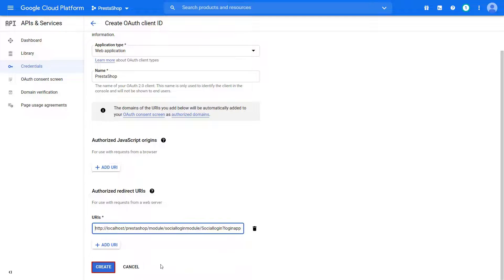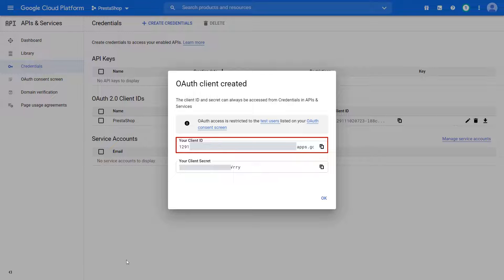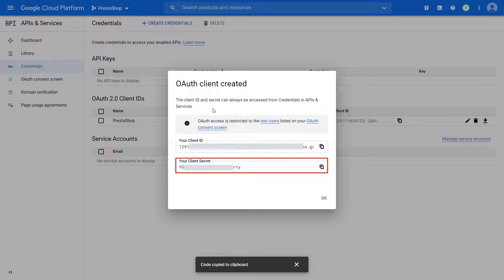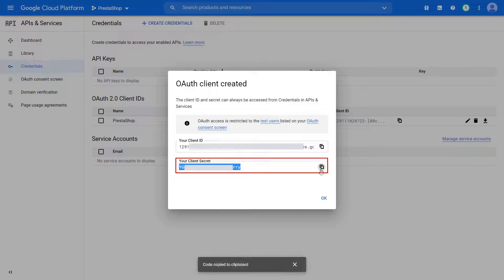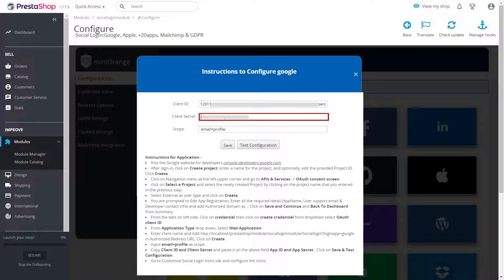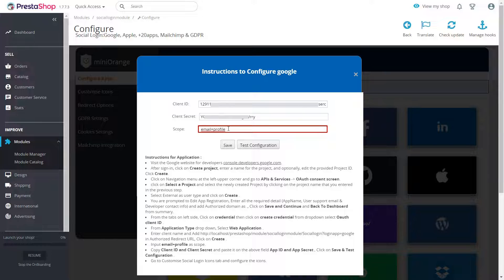Click on Create button. Copy Client ID. Paste Client ID on Instructions page. Copy Client Secret. Paste Client Secret on Instructions page. Enter Required Scope. Click on Save button.